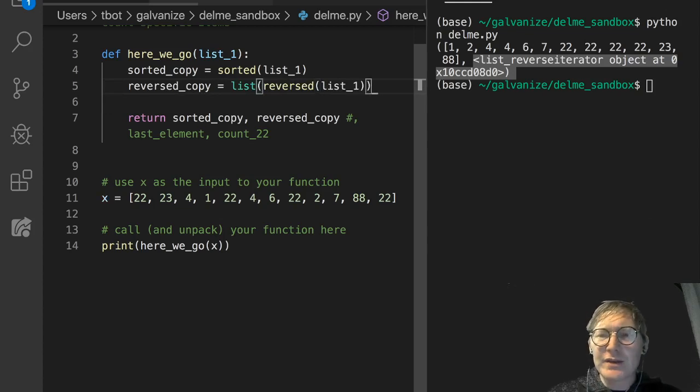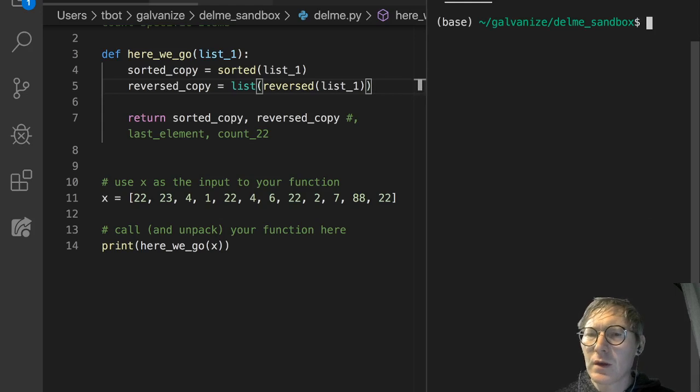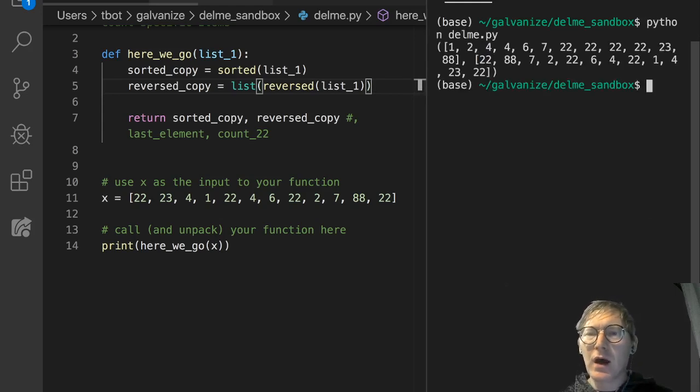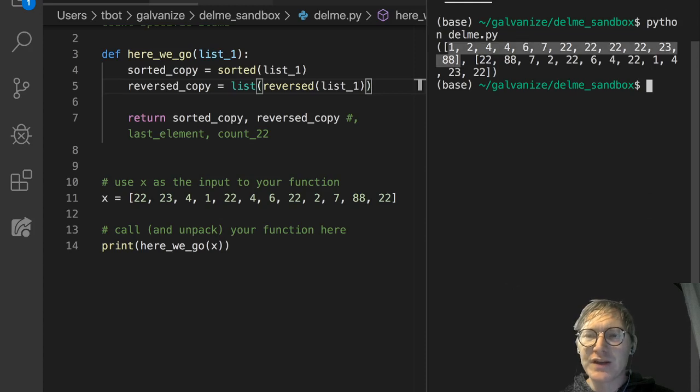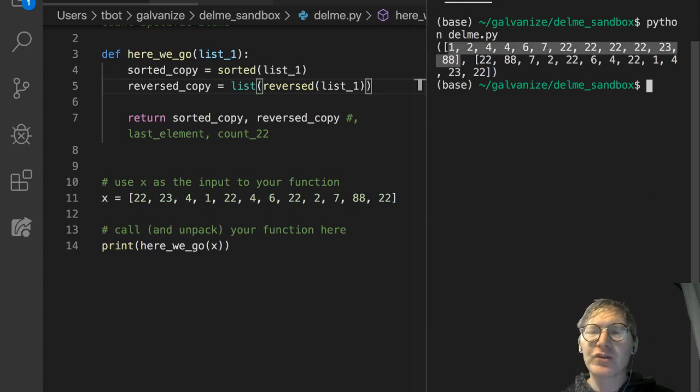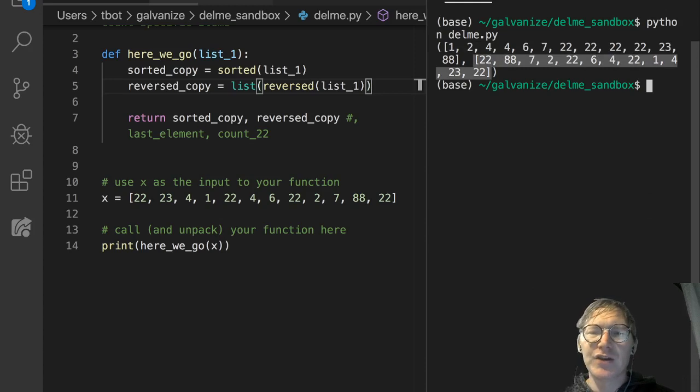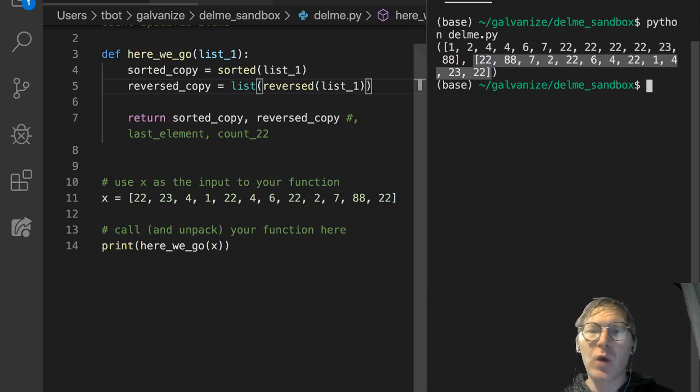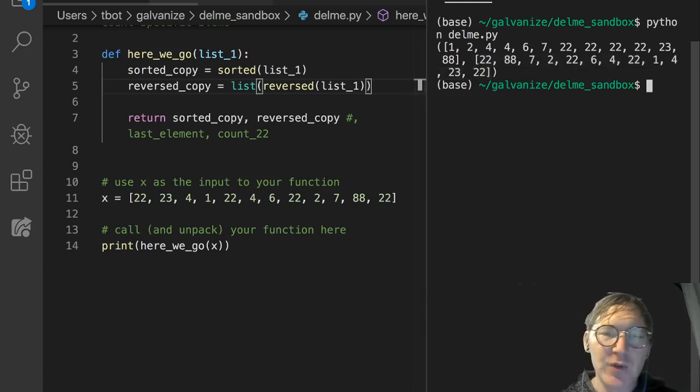So now, now when we do this, we get the sorted version of the list in ascending order. And then we get a reversed version of the list. It starts off at 22, 23, 4, 1. This one, from front to back, goes 22, 23, 4, 1. So it's reversed. So that's two of the things we need.